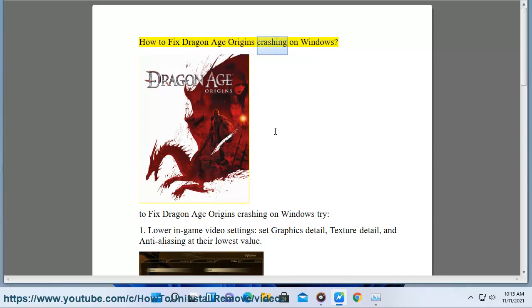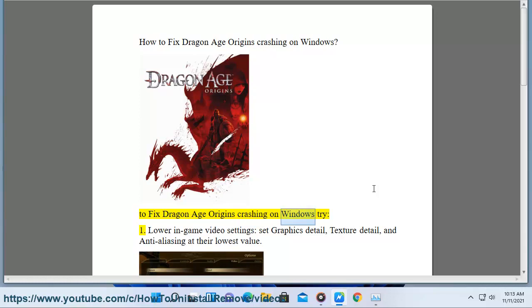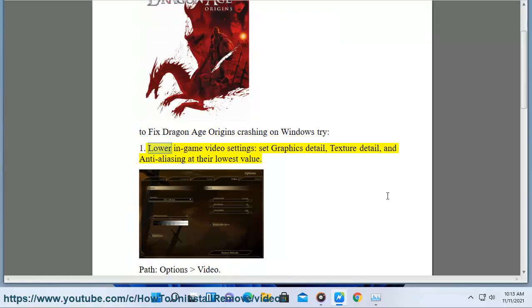How to Fix Dragon Age Origins Crashing on Windows. To fix Dragon Age Origins crashing on Windows try: 1. Lower in-game video settings,